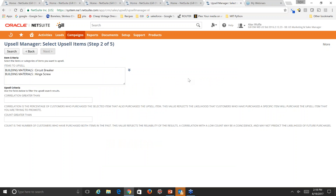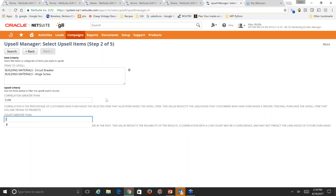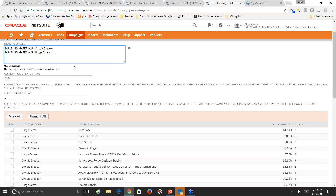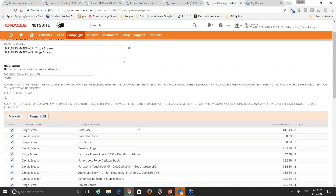The upsell manager allows us to find the most relevant customers with upsell criteria that can be adjusted on correlation and count. Based on customer purchase history, there's a likelihood they would also buy the items we've targeted for upsell. We'll set the correlation to 5% and the count number to 2 to ensure we get plenty of history matches. Hitting search, we now get a number of items purchased that are related to the items we wish to upsell. We'll select them all by hitting mark all, then hit next.